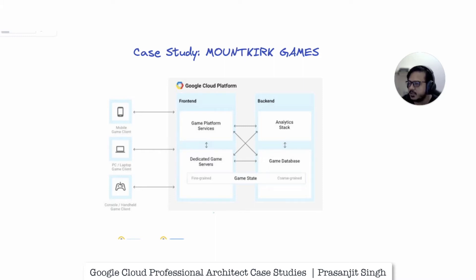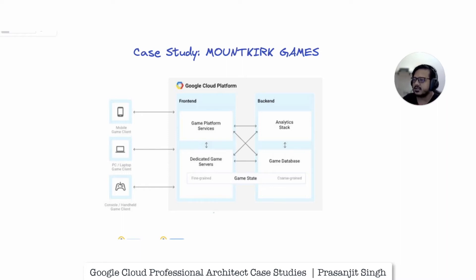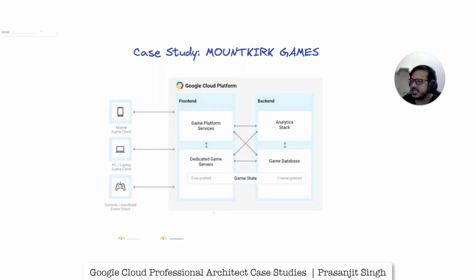Why this video? When you read the case study, it's a long essay in a PDF file which discusses various scenarios like Mount Kirk Games, and it is difficult for people beginning in this field — aspiring architects — to understand how it works in the real world and how the design should be. I want to create a visual reference so you understand this case study visually and how to deal with questions around it.